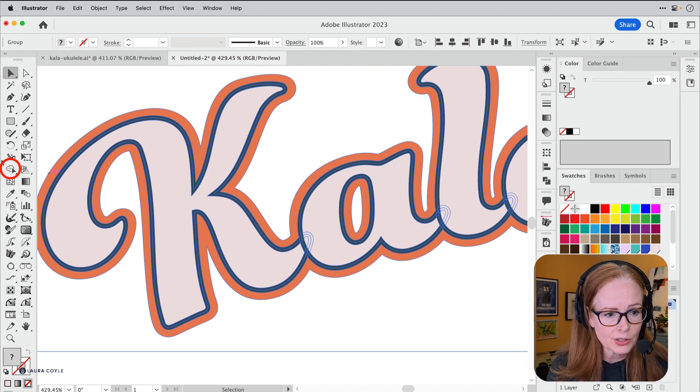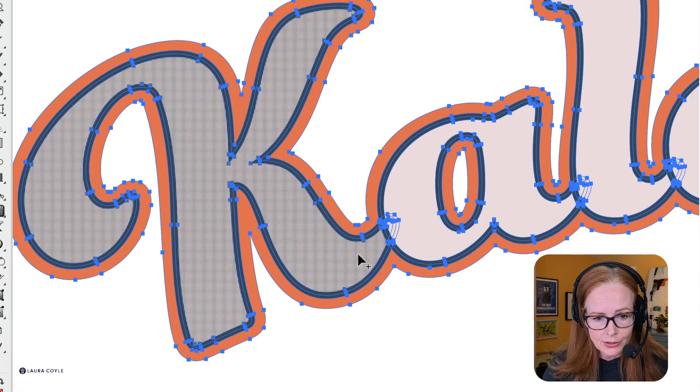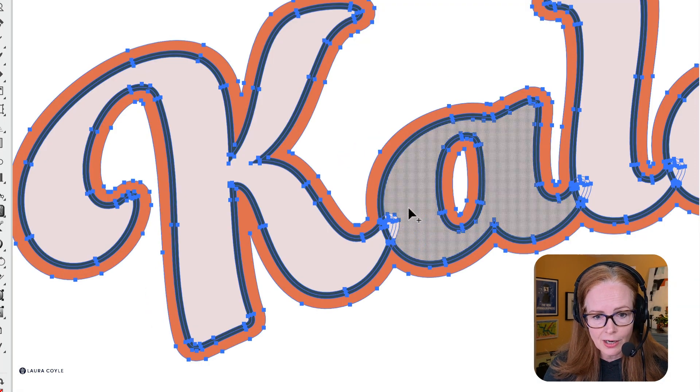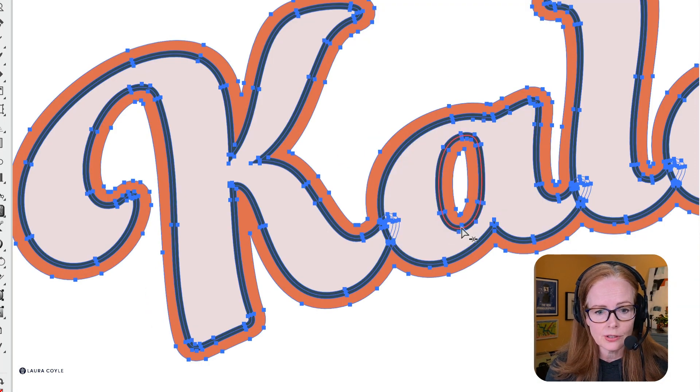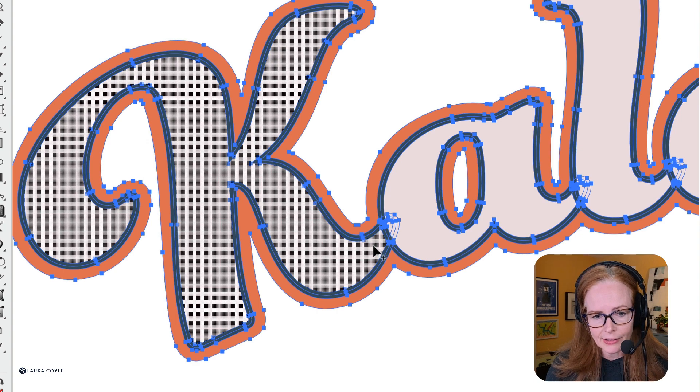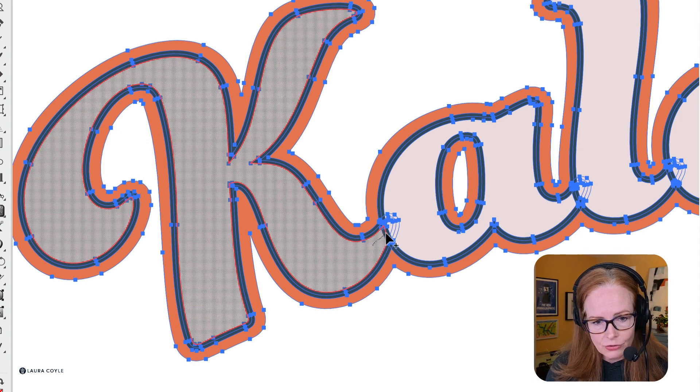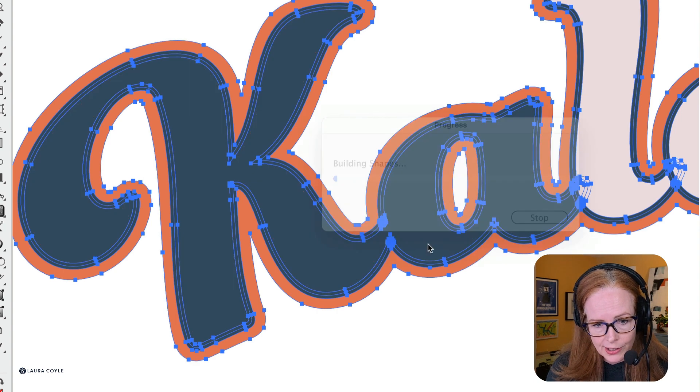If I click on the Shape Builder Tool right there, you can see when you hover all these different regions that you can merge together. I'll just click and drag right through that little channel there.